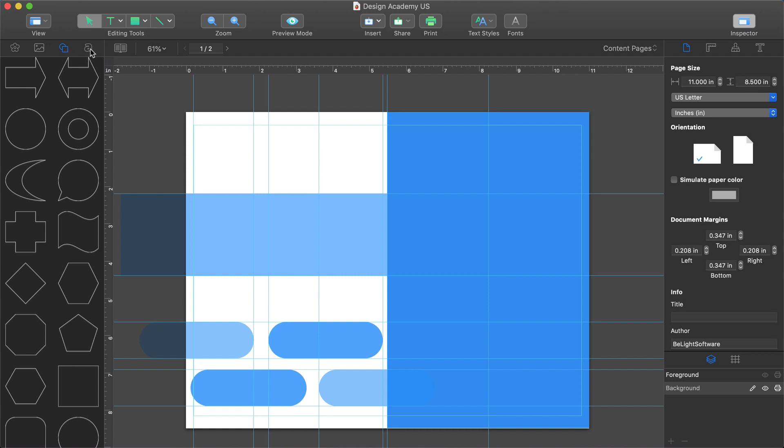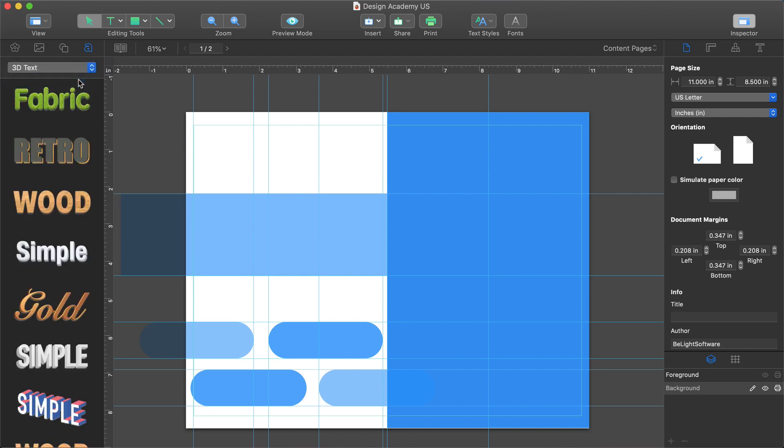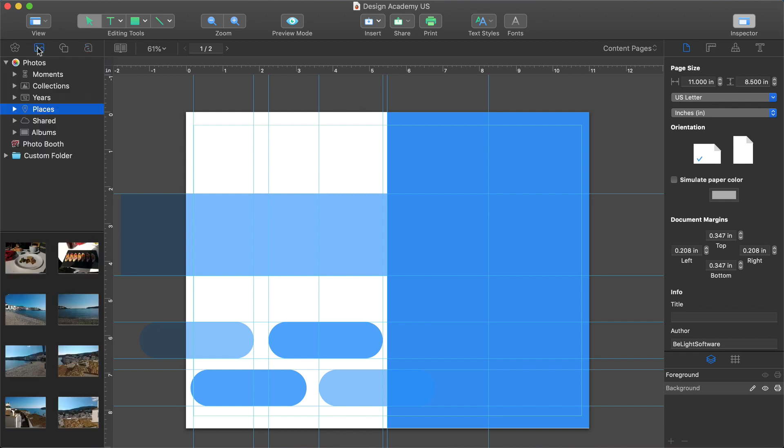The Headings tab contains 2D and 3D artistic headings that can be used to decorate your document. For now, let's jump back to the photo section and choose a photo album.